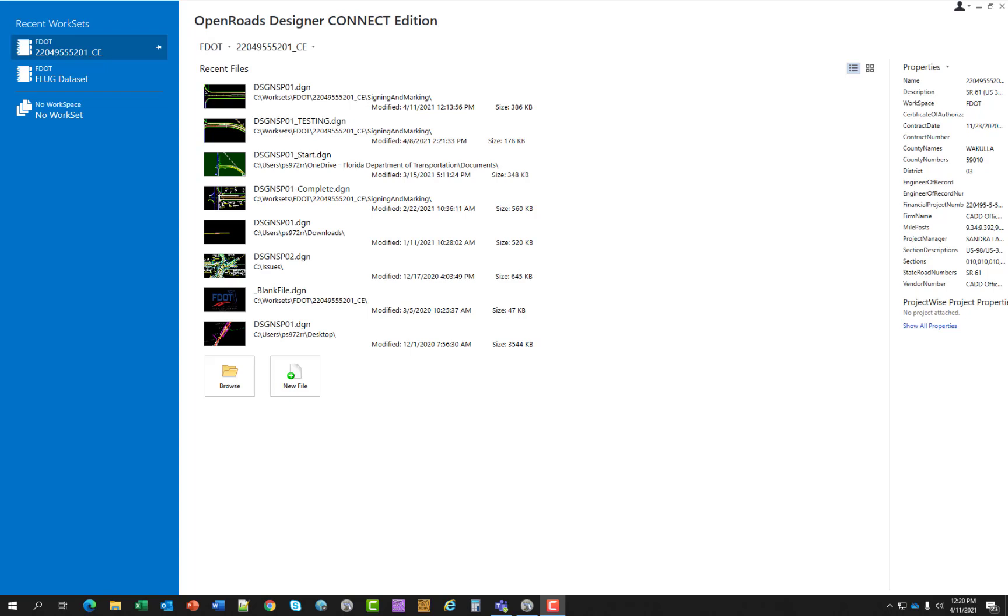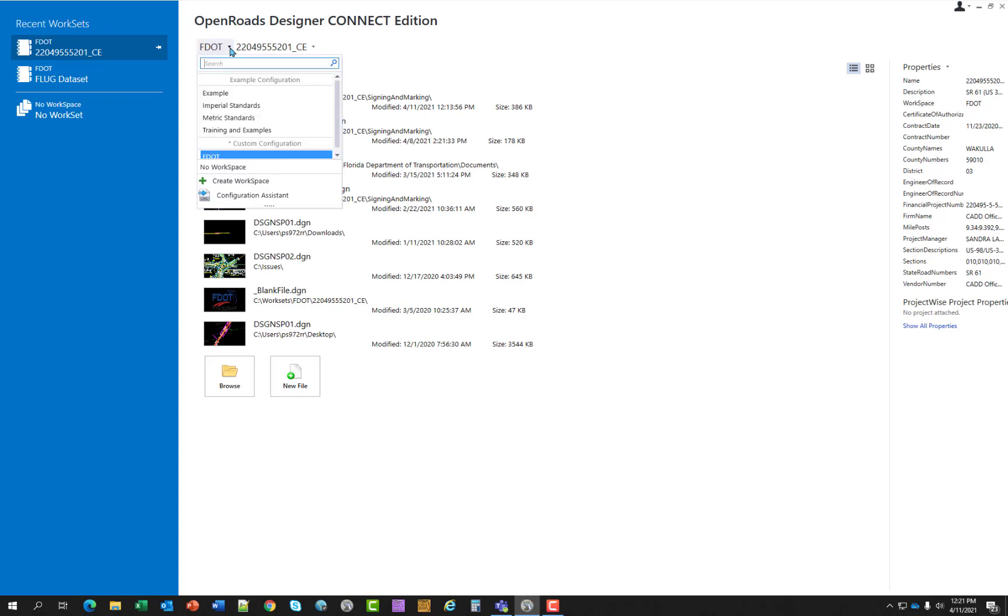When you launch FDOT ORD, you are greeted with the following screen. ORD needs a starting point to begin, so you will need to point to a workspace and a work set, which are located right here. Currently this course guide is set up to use the FDOT Workspace, but if you do work for additional agencies, you can have multiple workspaces.